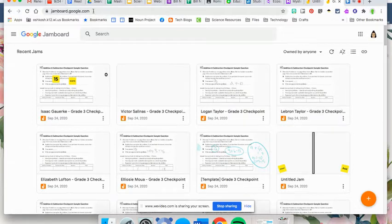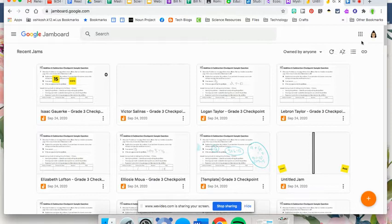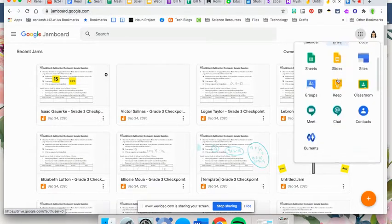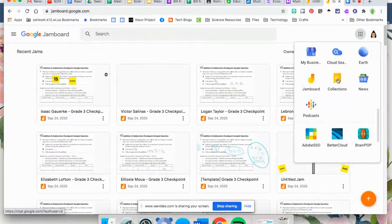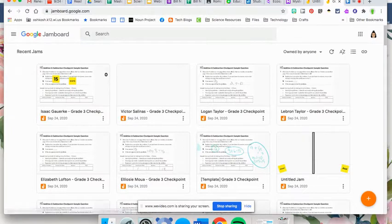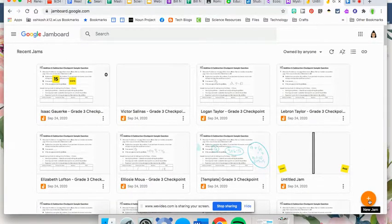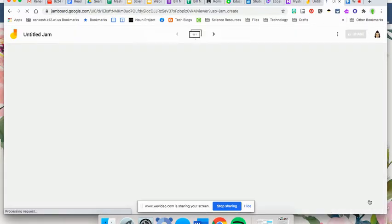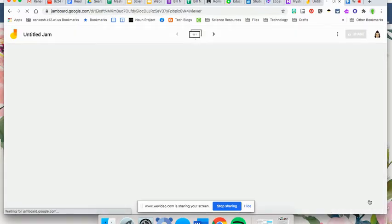To get to Jamboard, you're going to go to jamboard.google.com, or you can access it by going to your waffle and finding the Jamboard icon. To create a Jamboard, you're just going to hit the orange plus button down below, and the new Jamboard will be created for you.